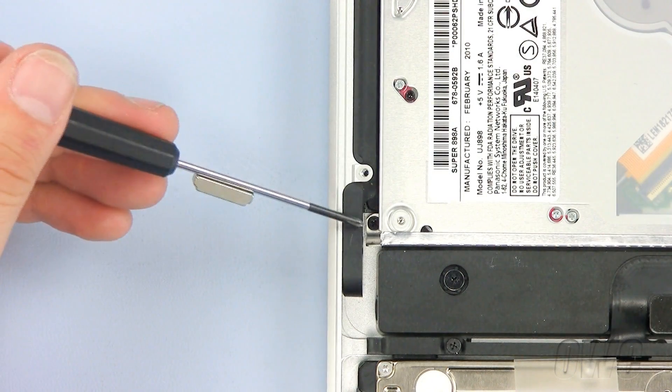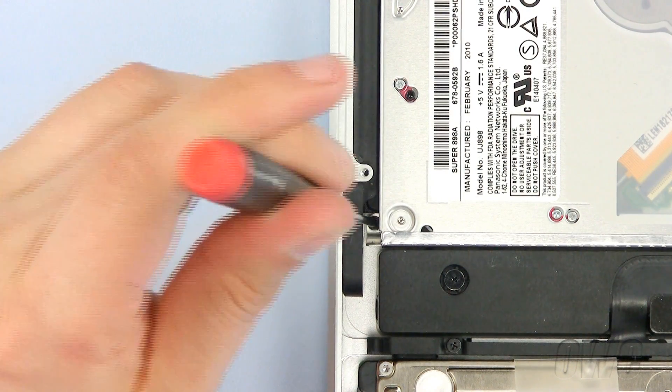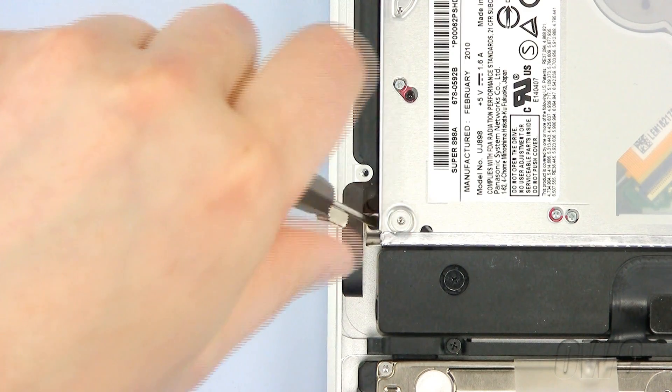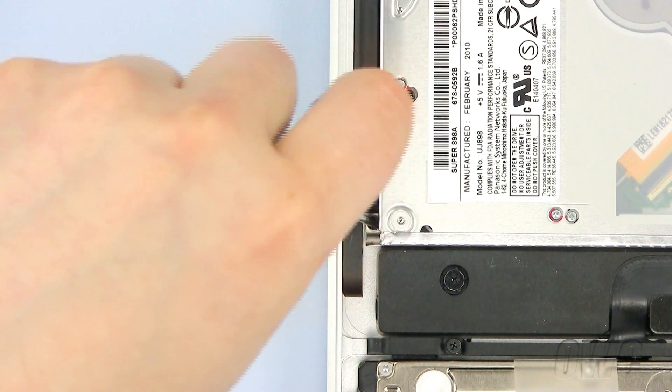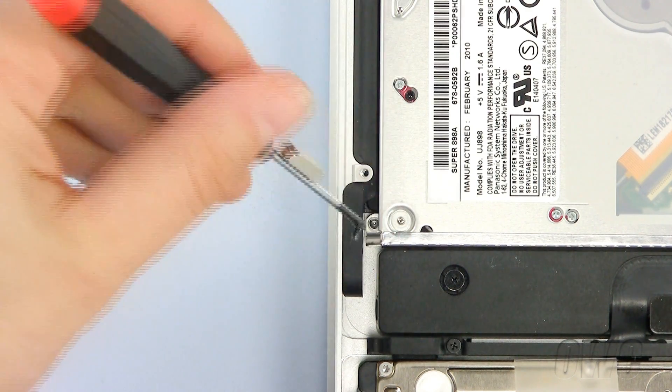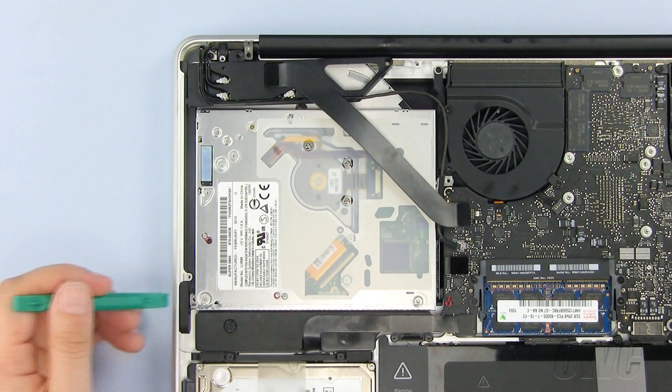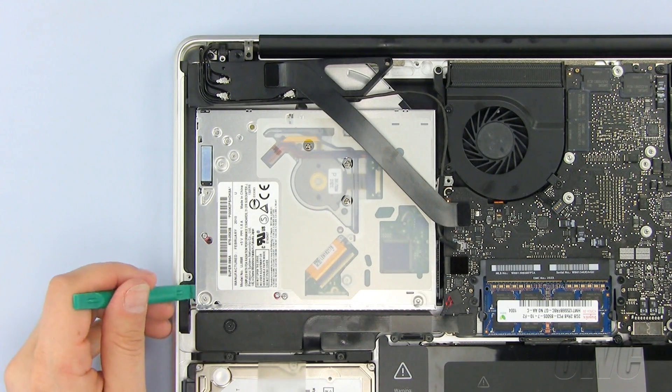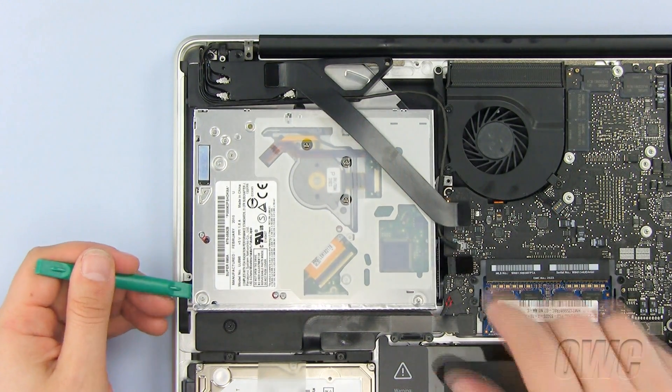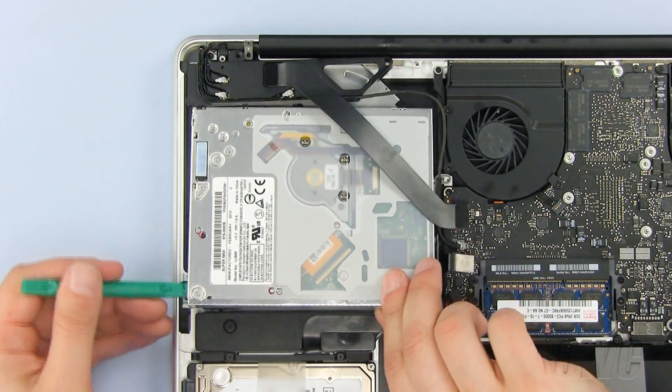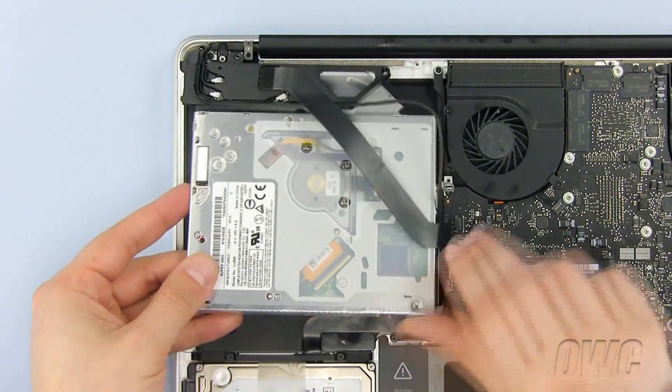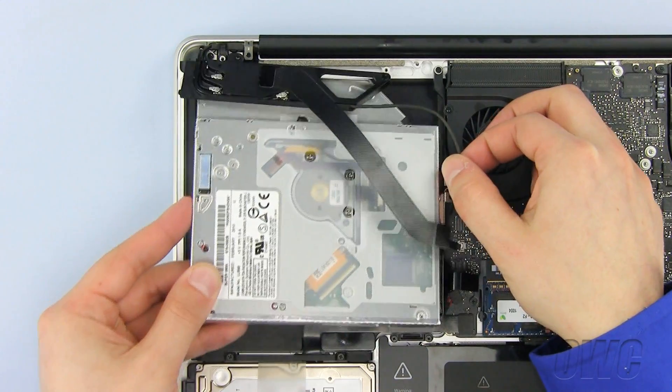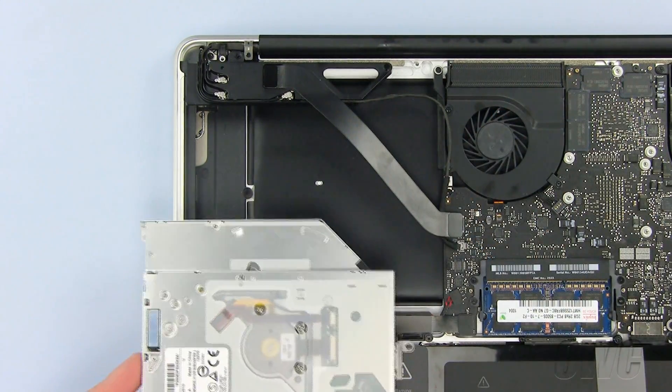The final Phillips screw we need to remove is located here. To remove the old optical drive, use the nylon pry tool to gently lift one side slightly. Then remove the drive, being careful not to snag onto any of the wires.